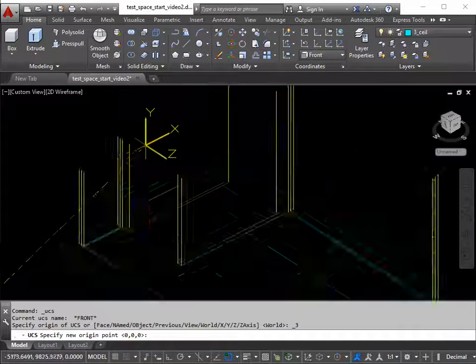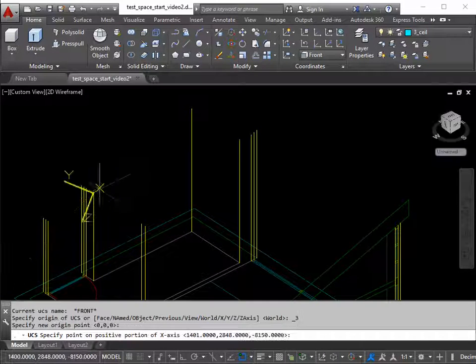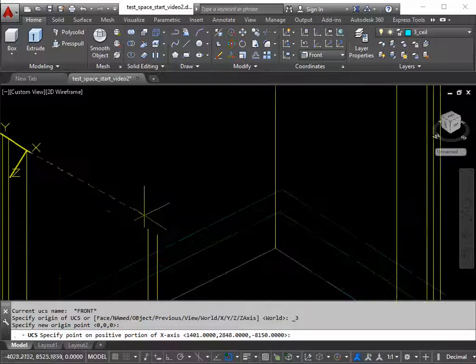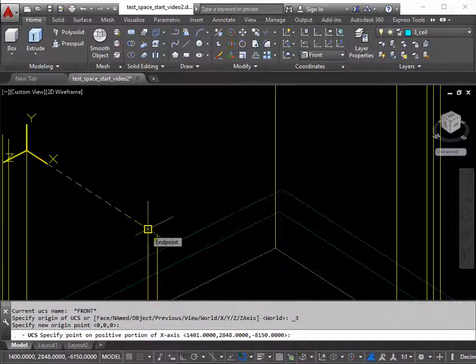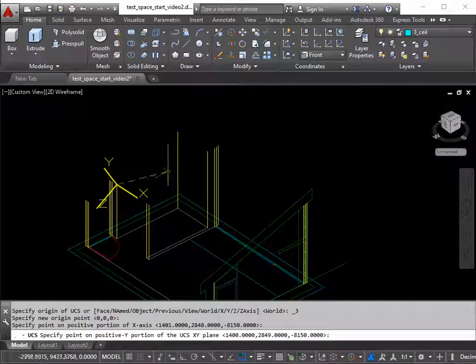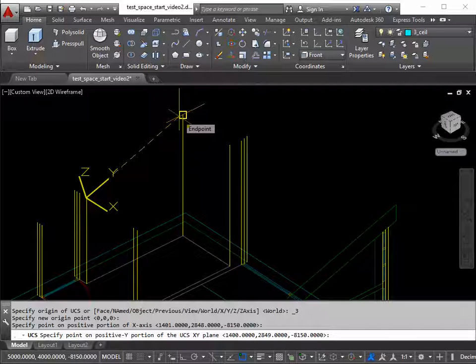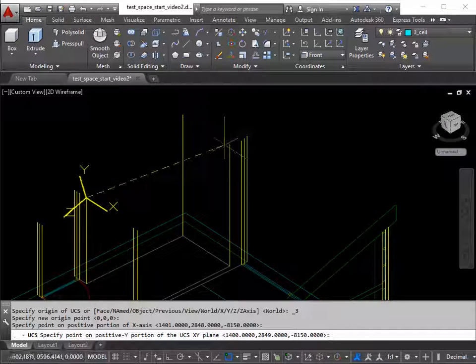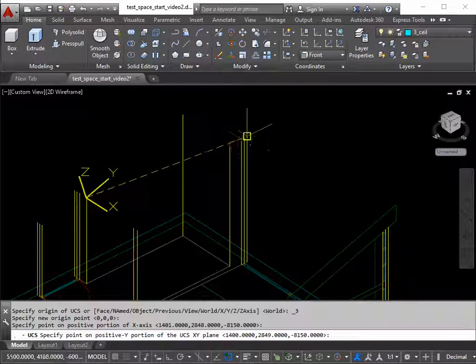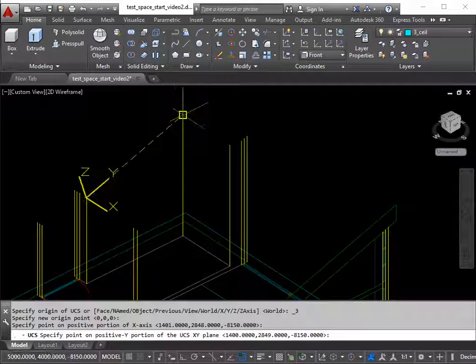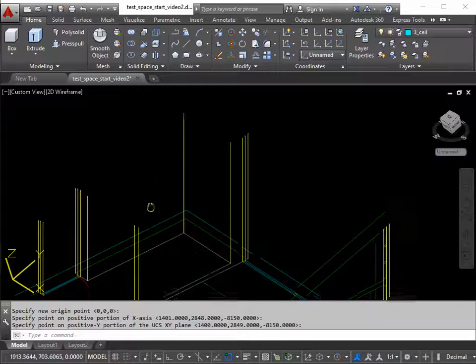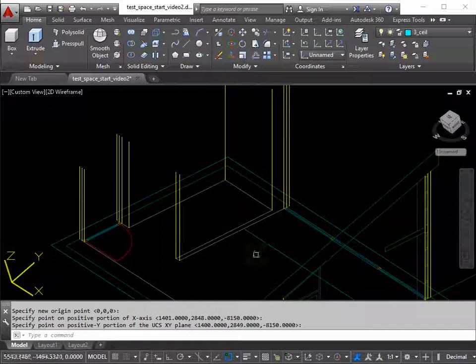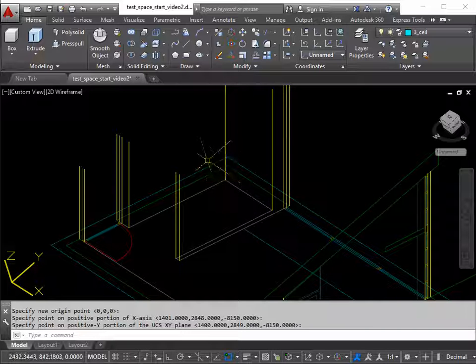It's asking me for the origin point. I'll pick here. It's now asking which direction is X going to be in. This would be the most convenient point. And which way is Y pointing. This would be the most convenient point. But you could pick any of these. Because they're all positive in the Y direction at the right angle. Now can you see the yellow Y axis here is parallel with the underside of the roof.